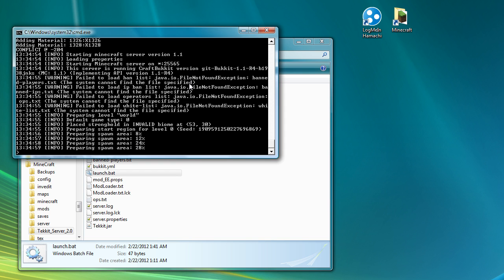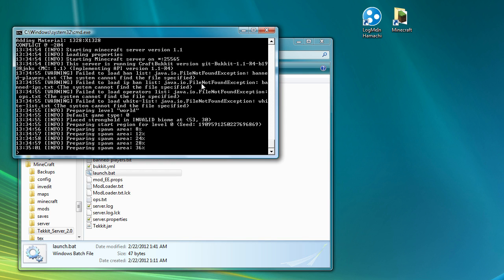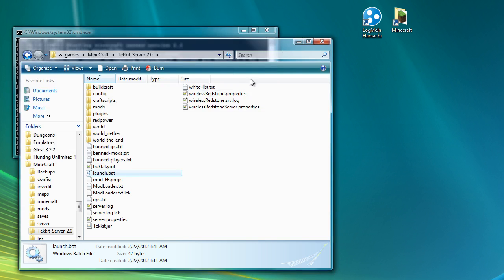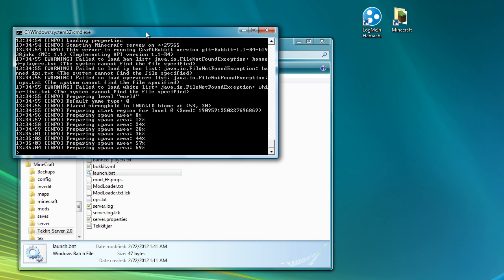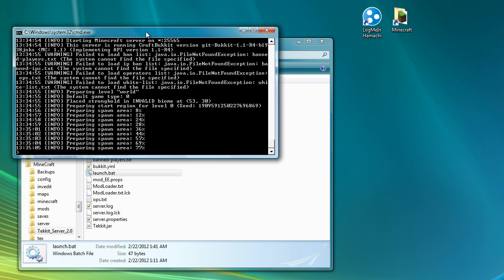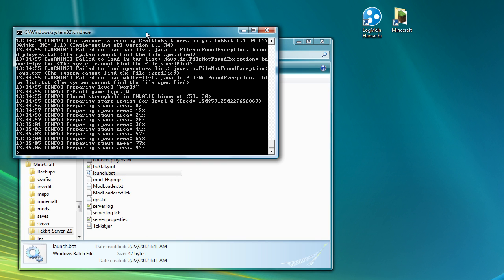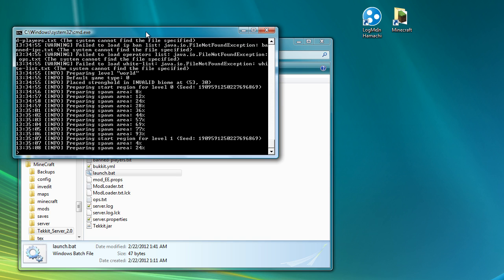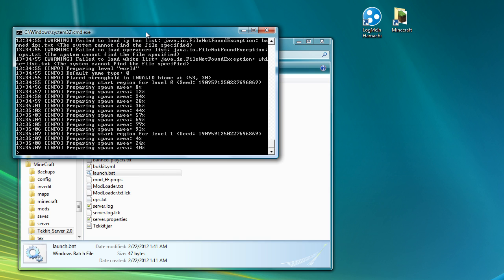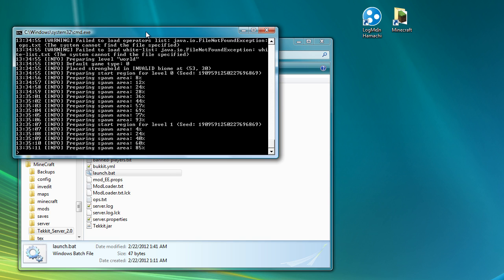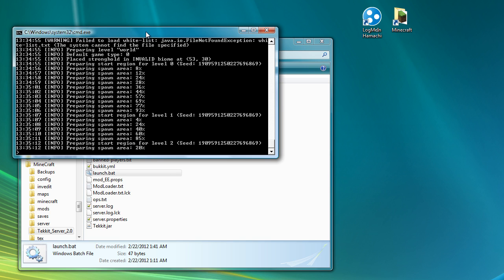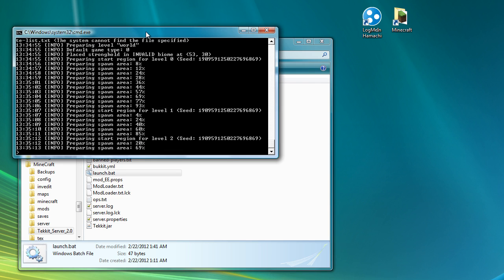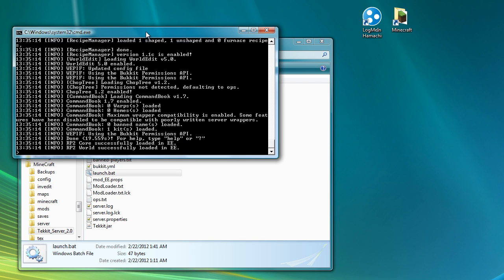You can see in the background that it just created a number of new files. Because when it can't find configuration files, it will automatically create them by default for you. So the first time that it runs, it will have to do this.